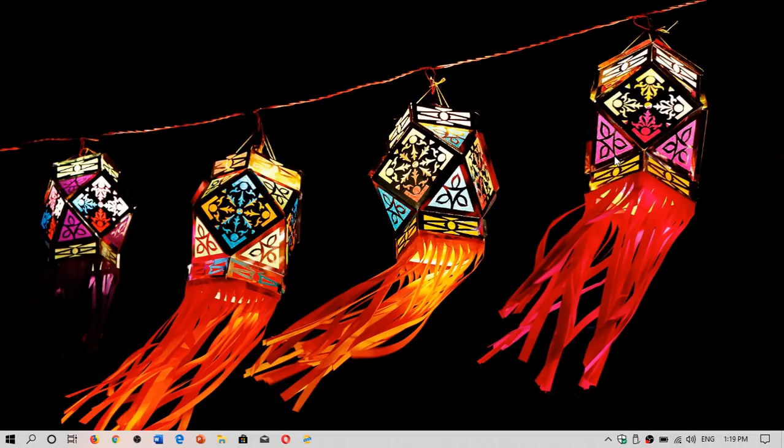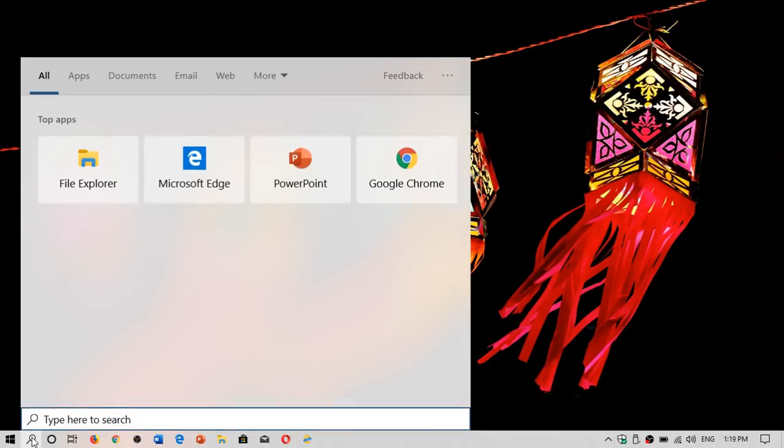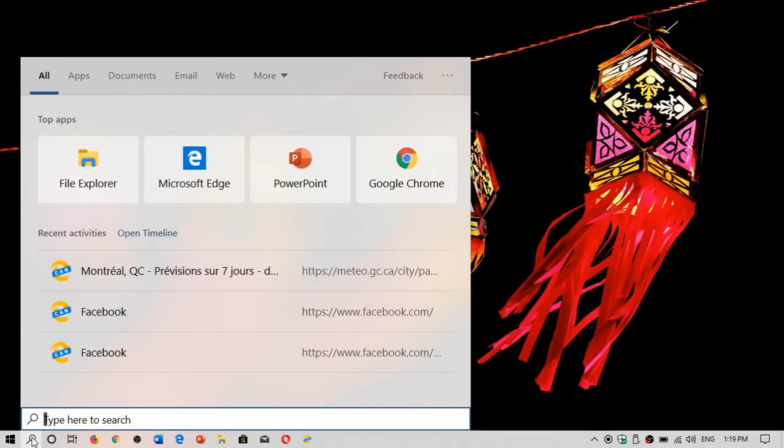Today, the first three new features that I deemed interesting in the May 2019 update. First one is the search and Cortana separated from each other, but mostly streamlined search as they call it.